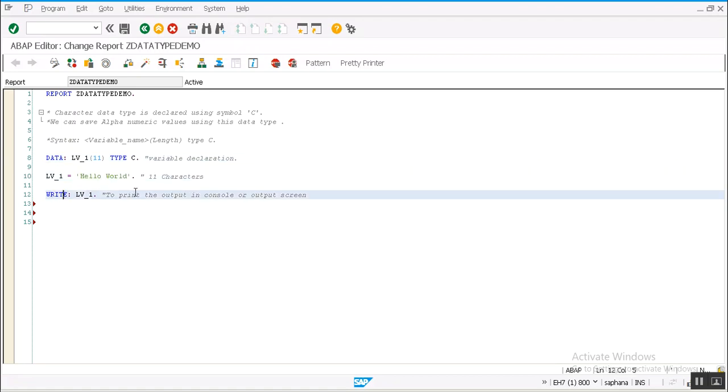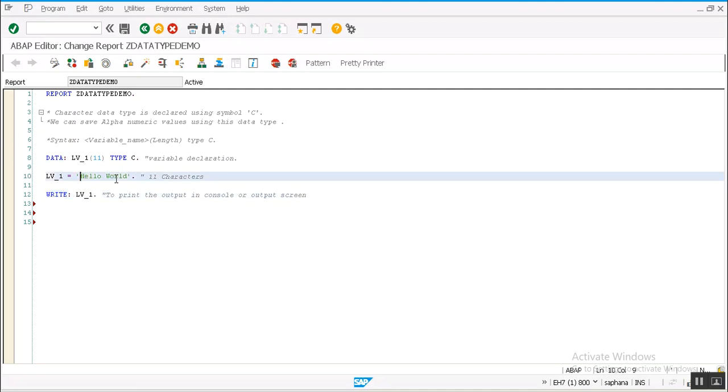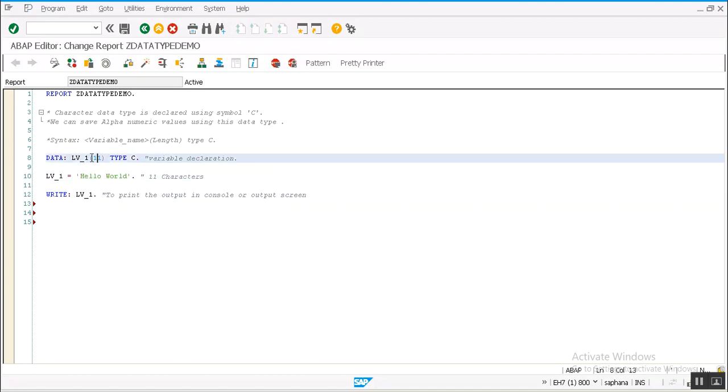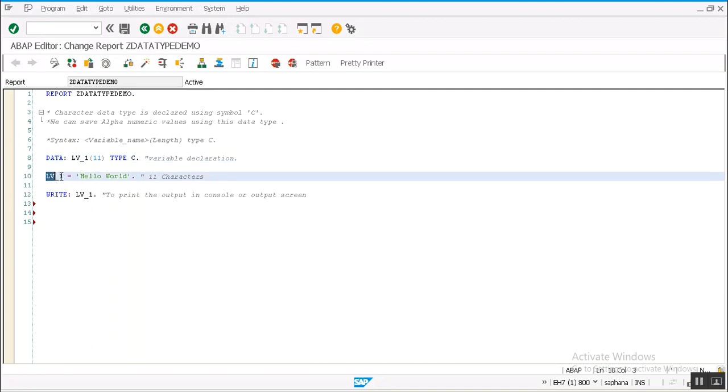The length of 'hello world' is 11 characters including space, that's why I took the length of this variable as 11. If we know the exact length of the value which we are going to save in a variable, then we can define the variable using that length.